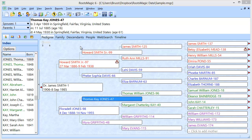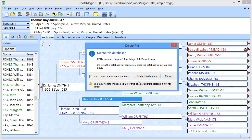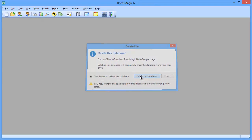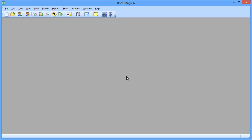Now I'm going to go ahead and delete this file. I can't do this demo from two different computers, so I'm going to delete this database right here. That database is now gone. Now let's say that this is my new computer. I go run RootsMagic on my new computer, and when I bring it up, there's no database. I want to bring that database from the other computer.